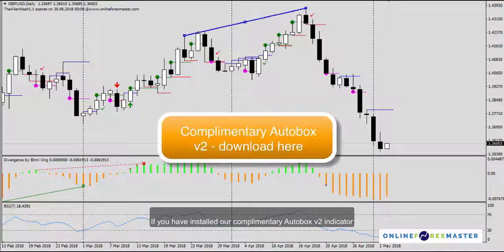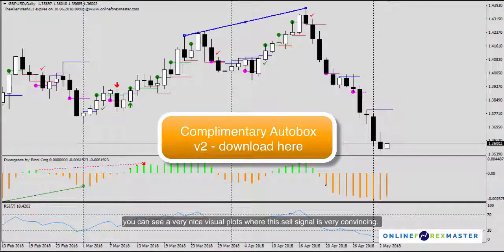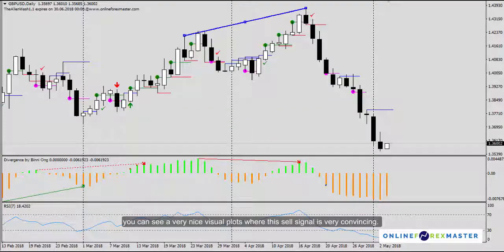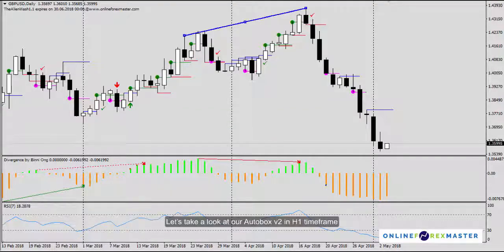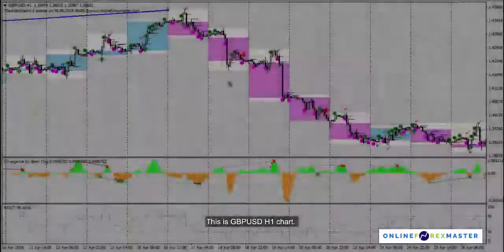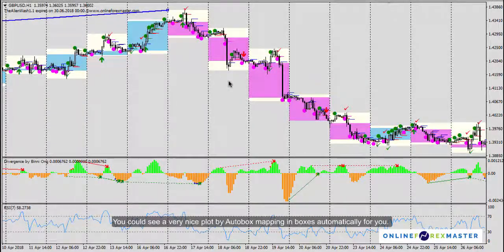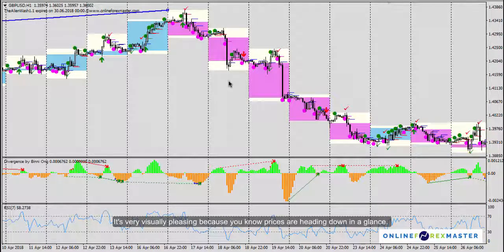If you have installed our complimentary AutoBox V2 Indicator, you can see a very nice visual plot where this sell signal is very convincing. Let's take a look at AutoBox V2 in the H1 timeframe. You can see a very nice plot by AutoBox mapping boxes automatically for you — it's very visually pleasing because you know prices are heading down at a glance.